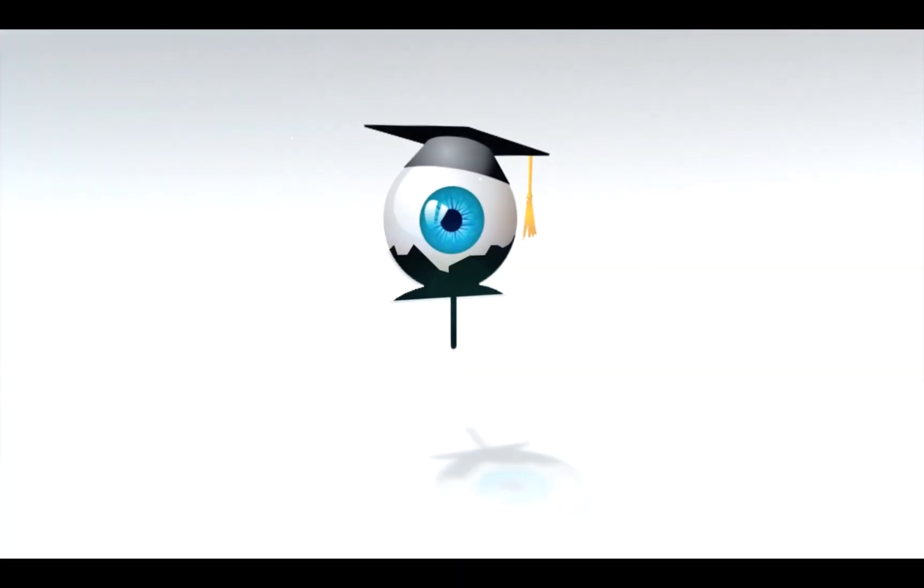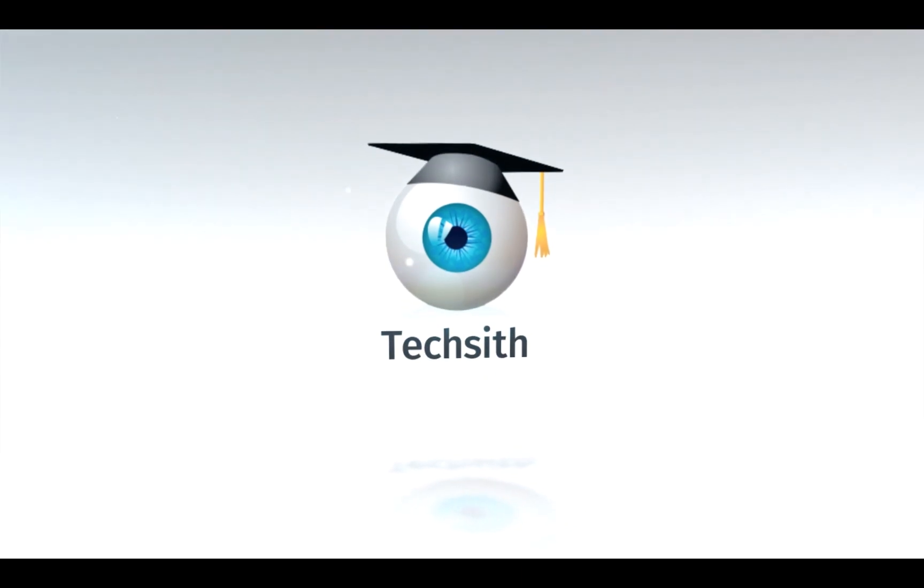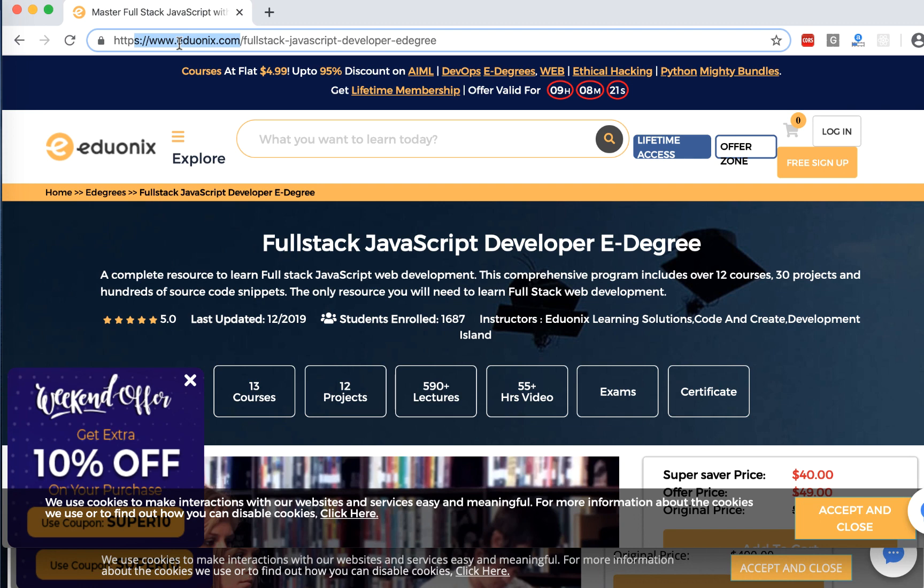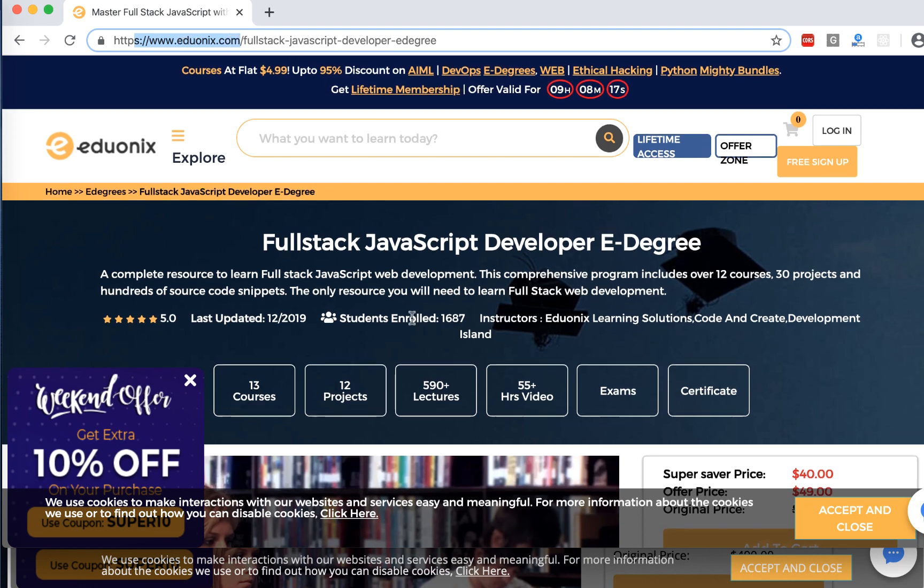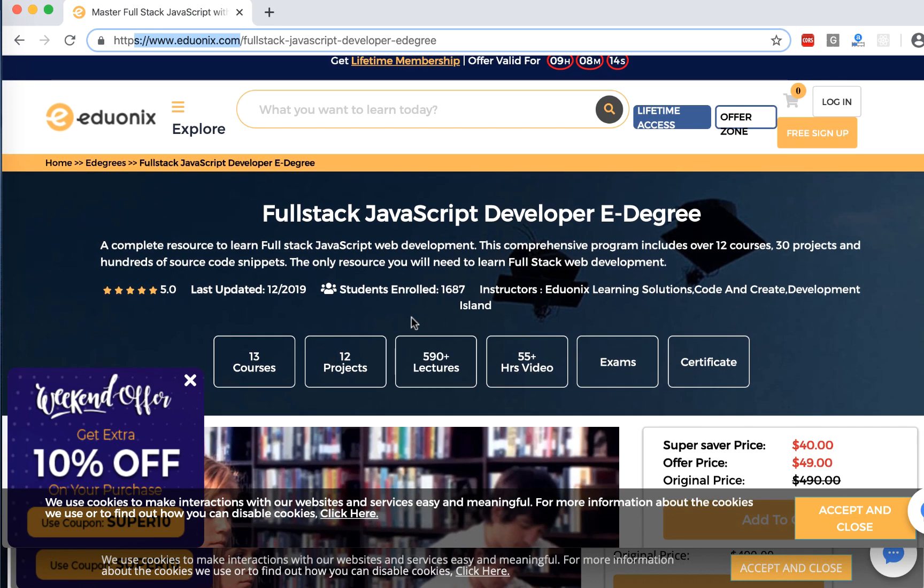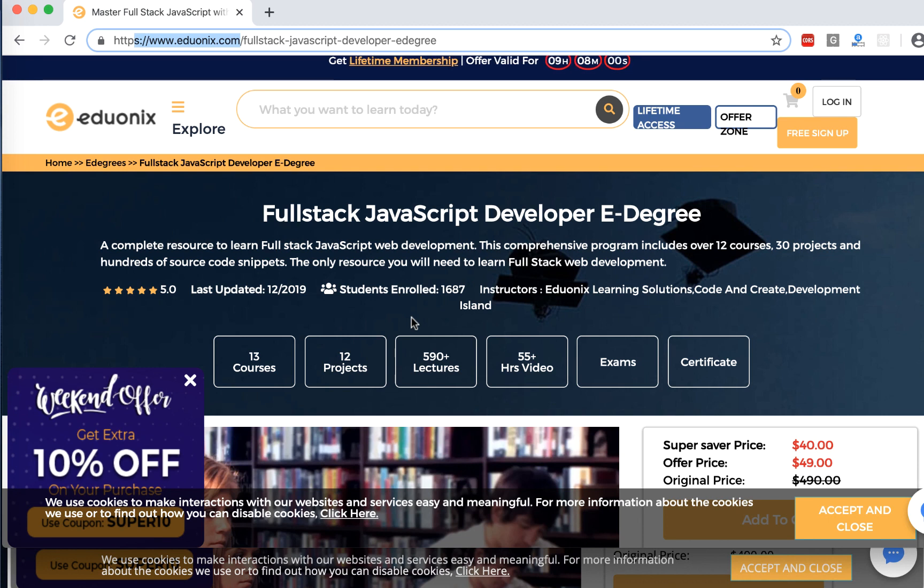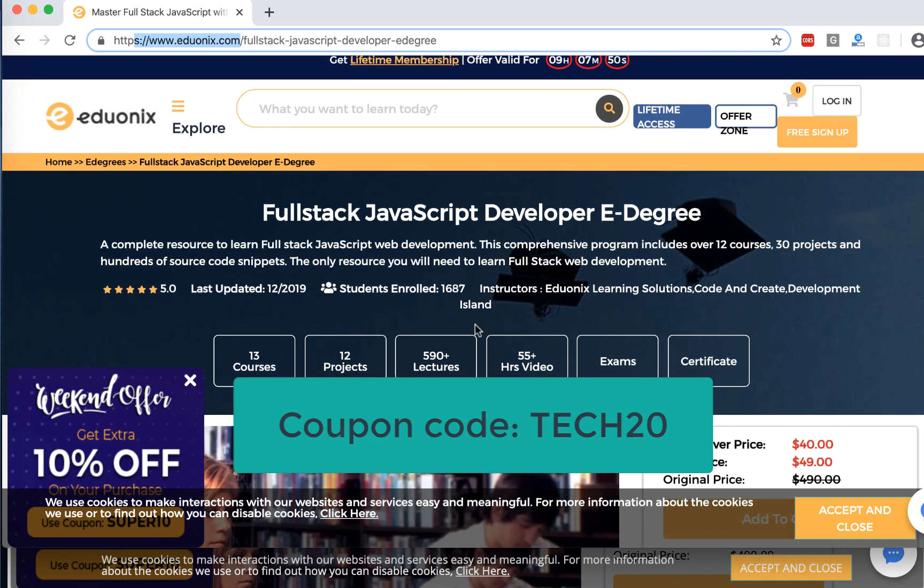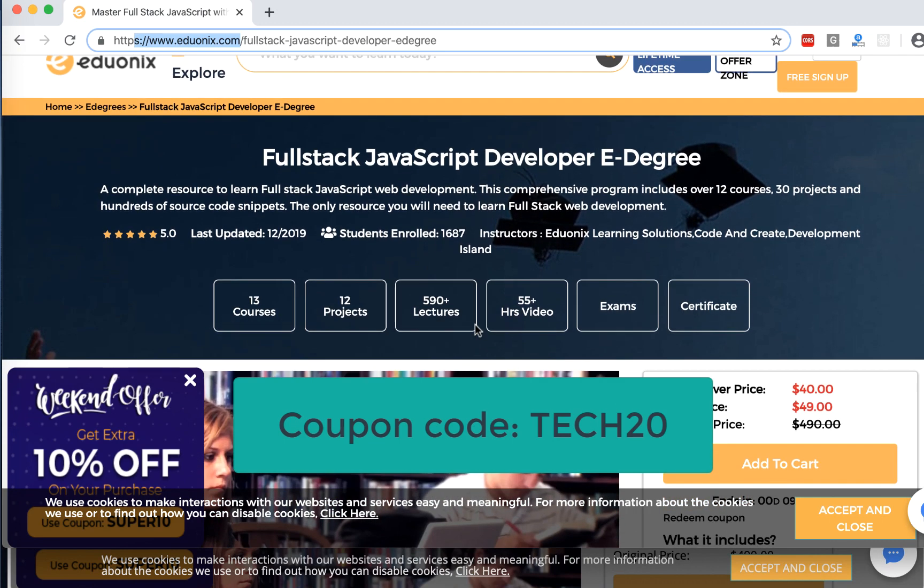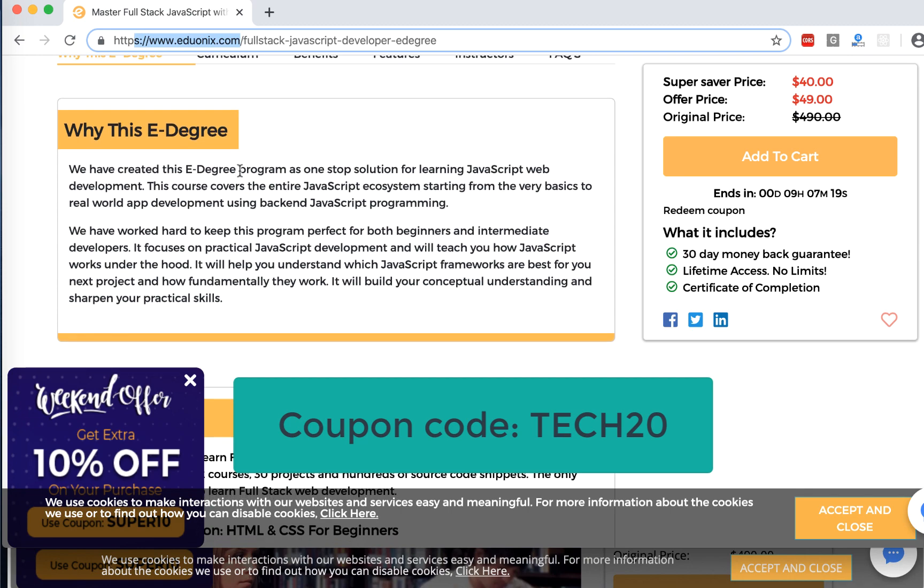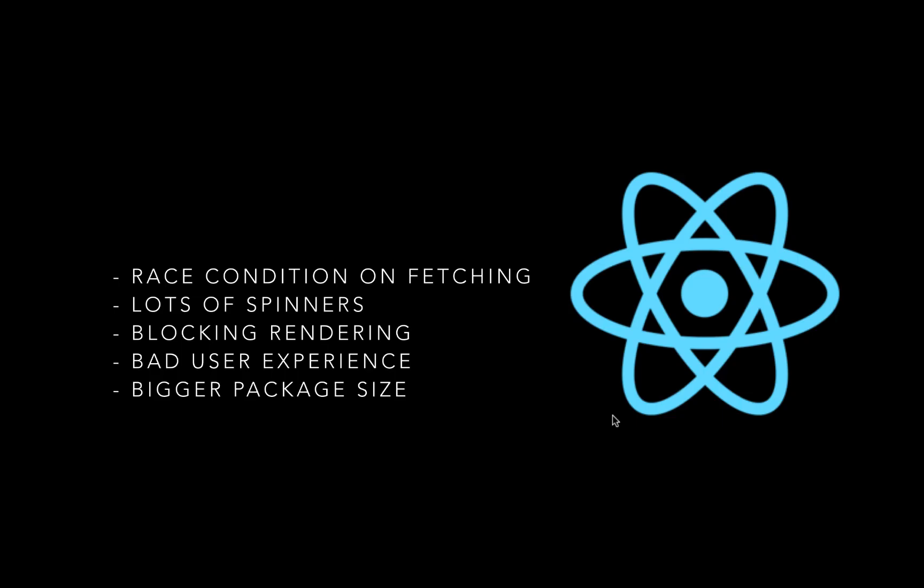And welcome to TechSyTutorials. Before we get started, I just want to give a quick shout out to our sponsor today. It's eduonix.com. They have a complete resource to learn full stack JavaScript development. This comprehensive program includes over 12 courses, 30 projects, and 100 source code snippets. If you want to get this course, you can get 20% off using the coupon code tech20. And a cool thing about this eduonix is they offer e-degree, which is one of the unique things that they do.